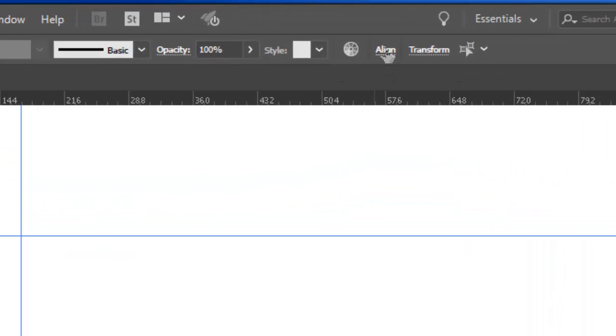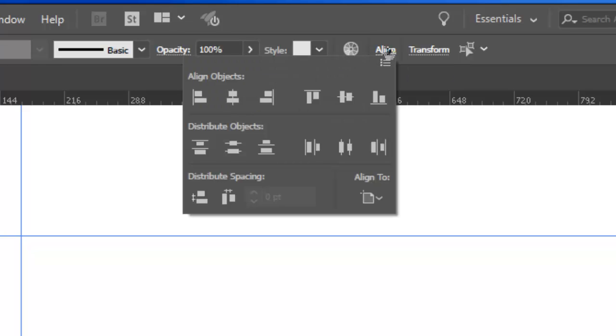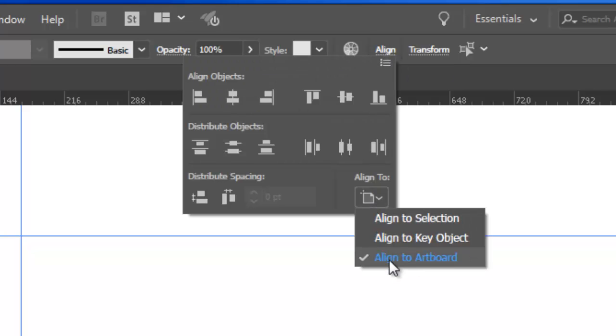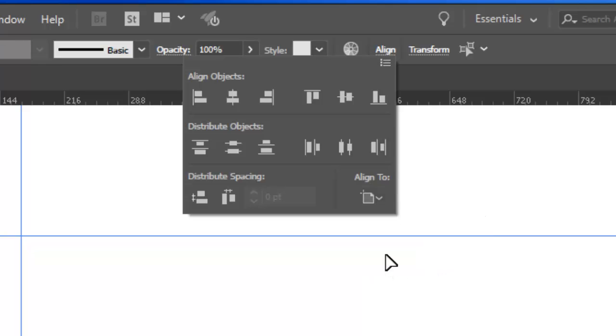Up the top here, we have this Alignment tool, Alignment panel. We want to make sure that we're aligning things to the artboard. So make sure that checkbox is checked there, aligned to the artboard.